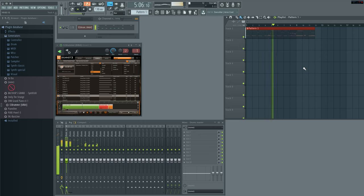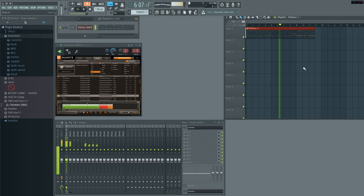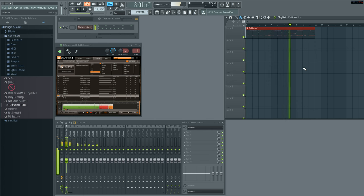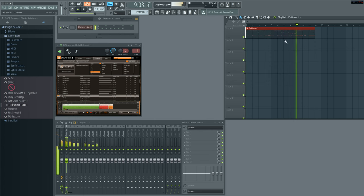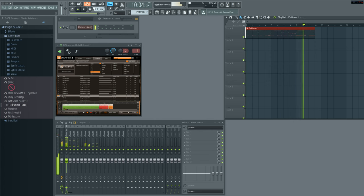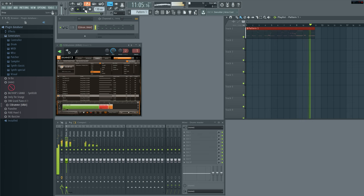There you go. Pretty awesome, huh? So essentially you can make a whole band. Once you have a drummer that's always the missing part, right?